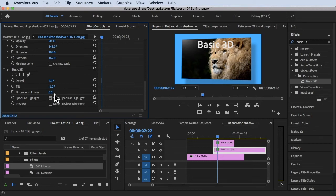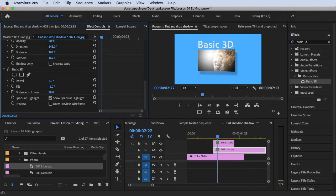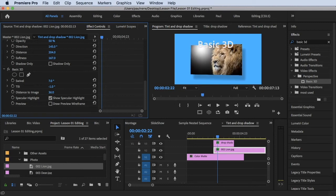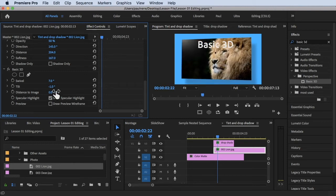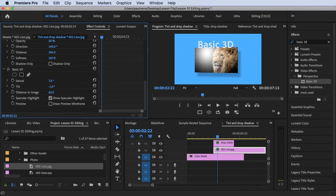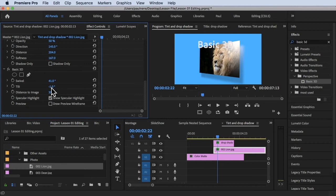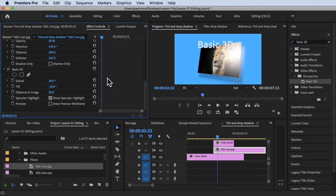Let's also change the Distance to Image. I'm dragging to the right to increase it — as you can see, the image seems to move far away. Decreasing it by dragging left brings the specular light back into view. Currently at zero, moving right increases the distance, moving left brings it back. You can play around with all of these settings. I'll reset the Swivel and Tilt back.